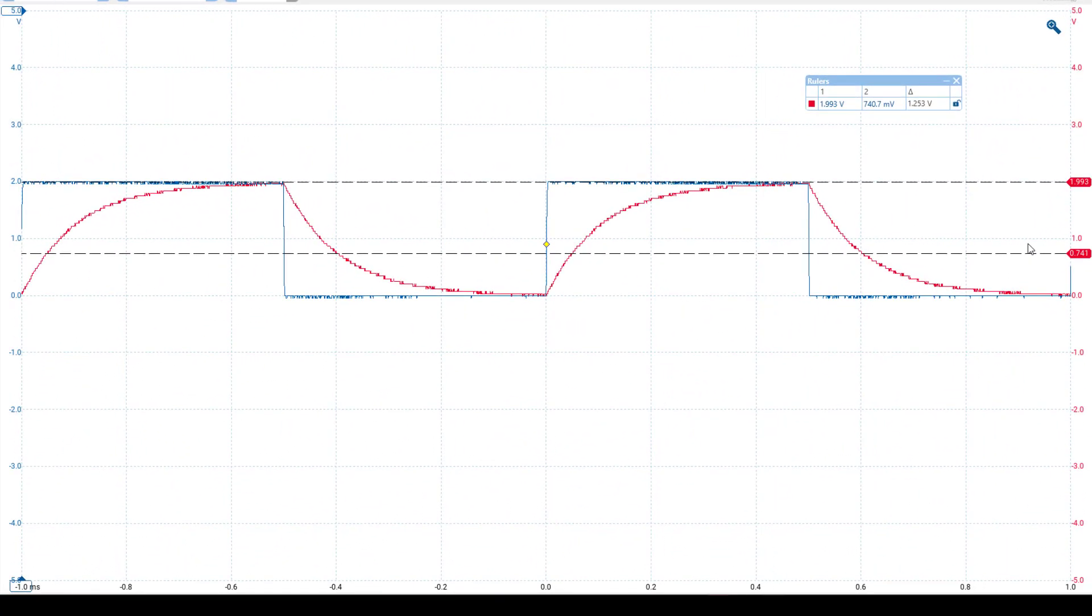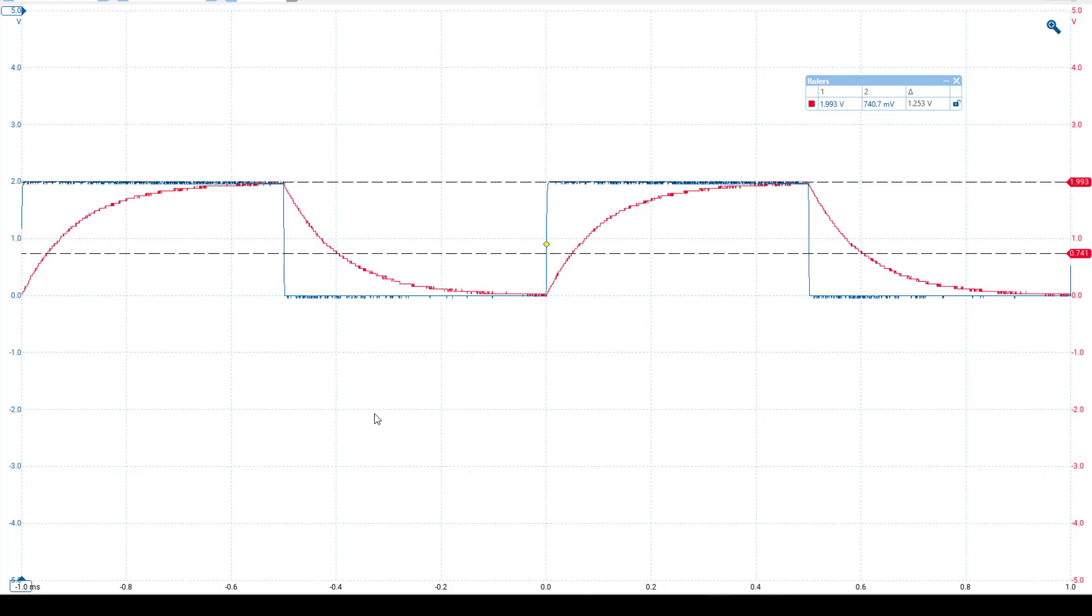Next, to measure the time constant, we need to determine how long it takes for this amplitude drop to occur. To do this we can use time rulers.